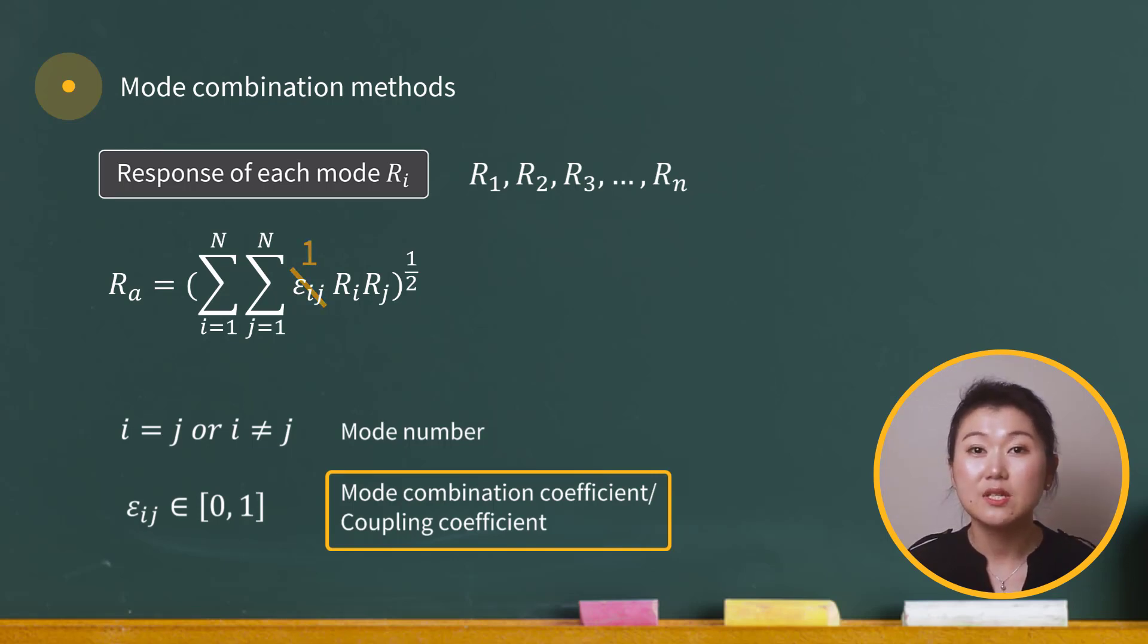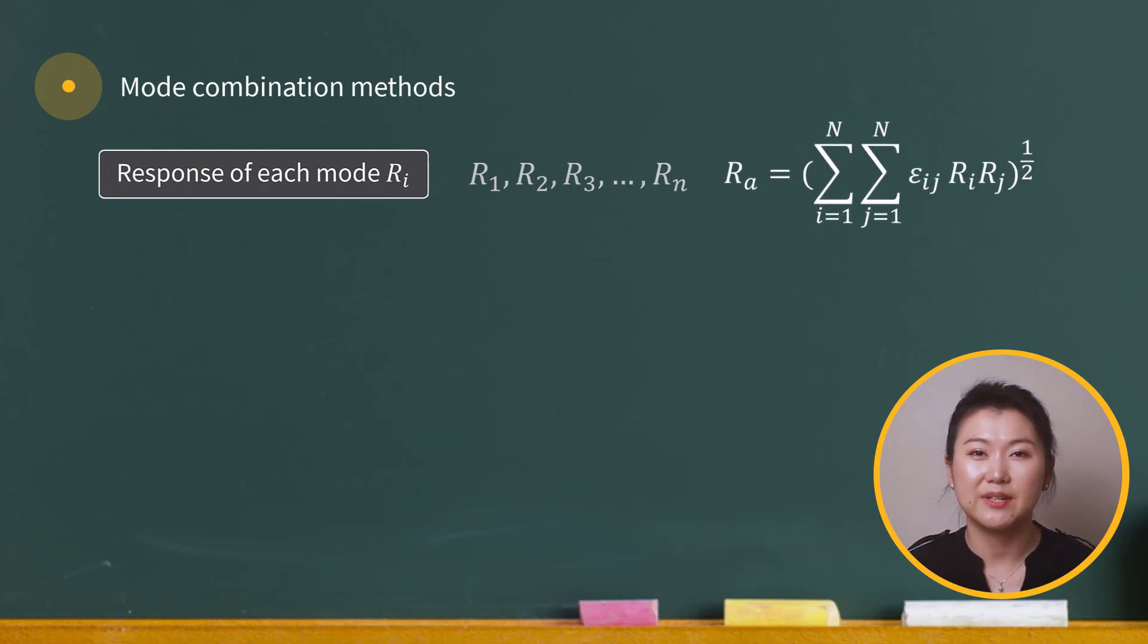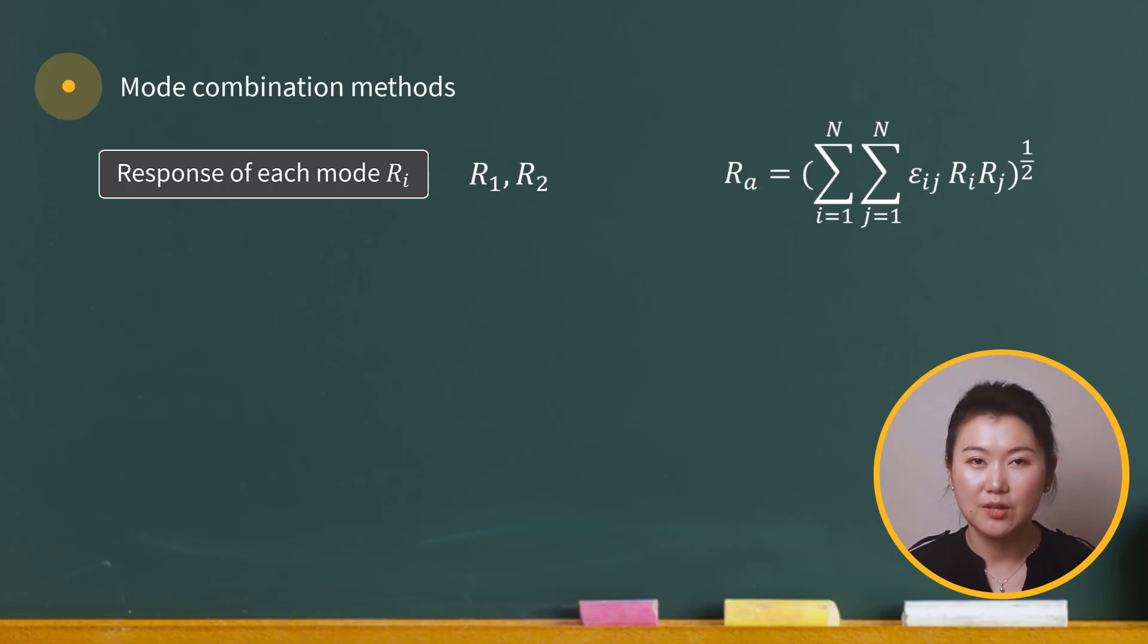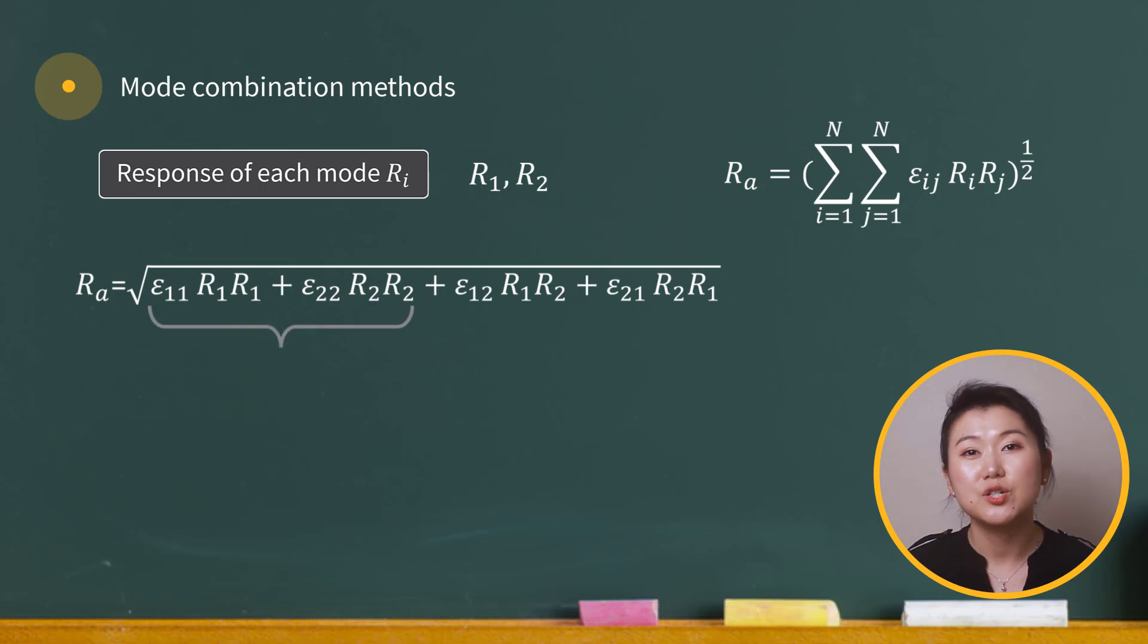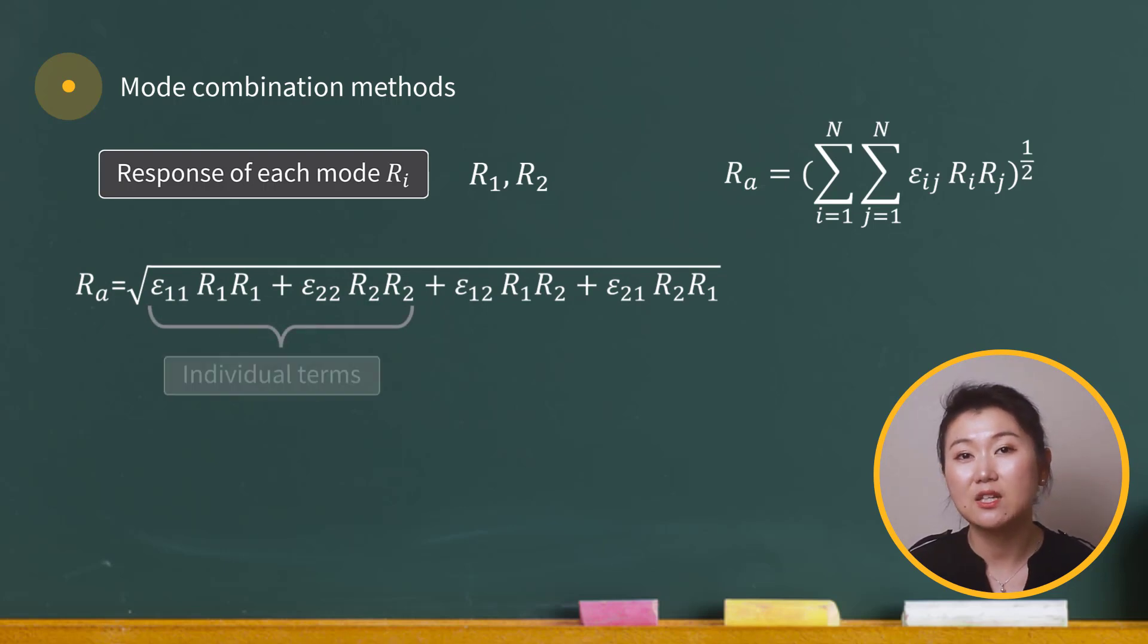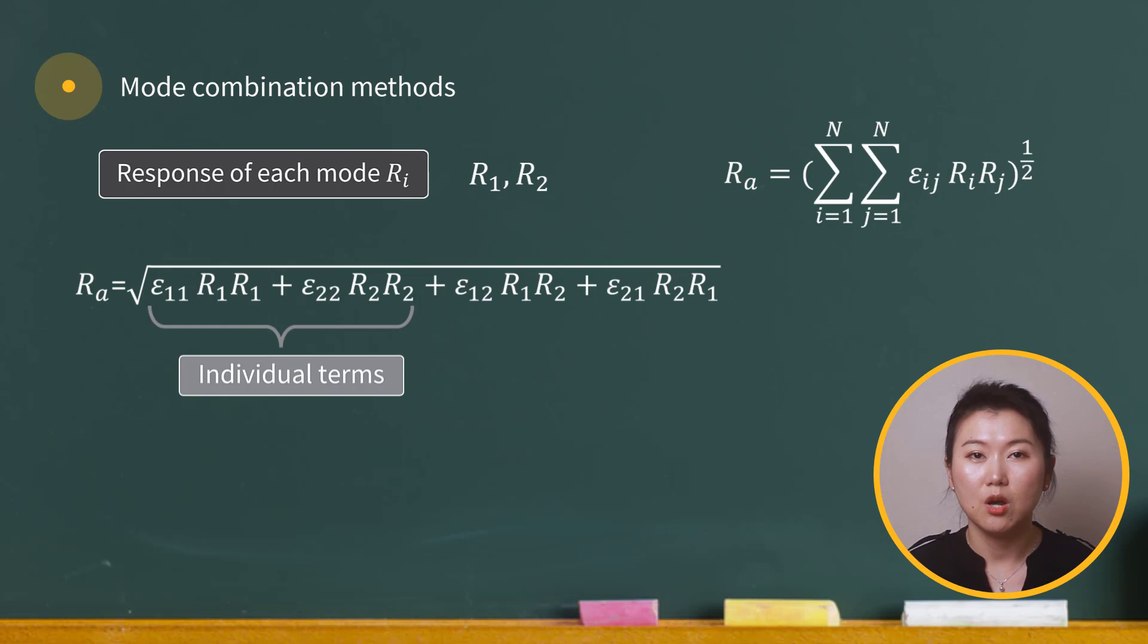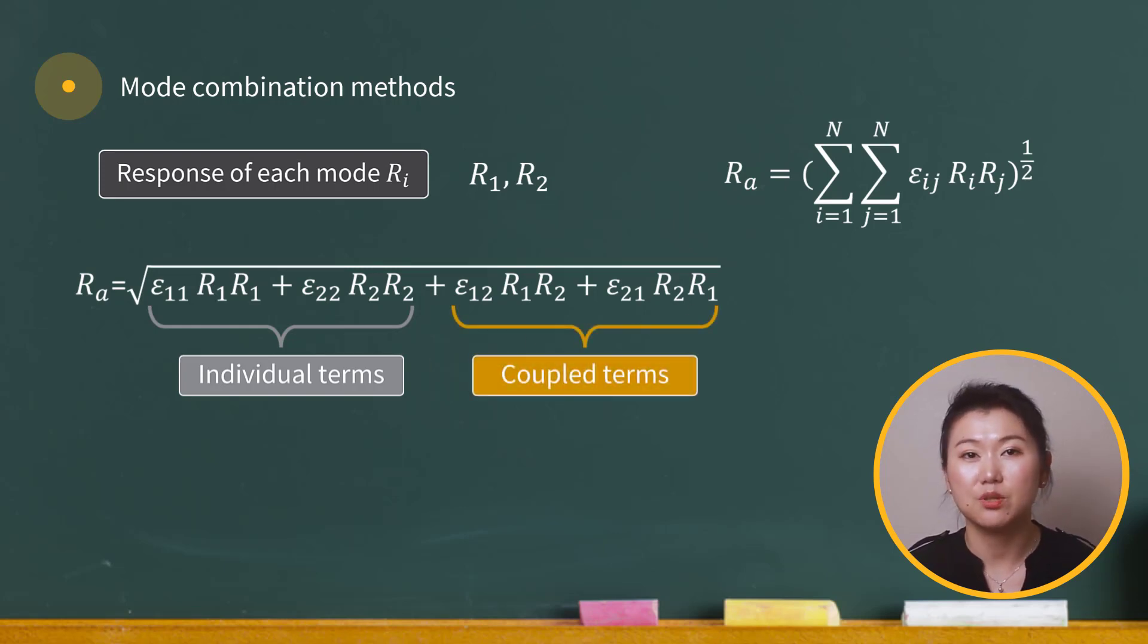A simple example may give a better explanation here. If we only have two mode responses, R1 and R2, then the total response can be fully written as this. The first two terms can be thought of as the individual contributions of modes 1 and 2, while the latter two terms can be considered as the interaction between modes 1 and 2.